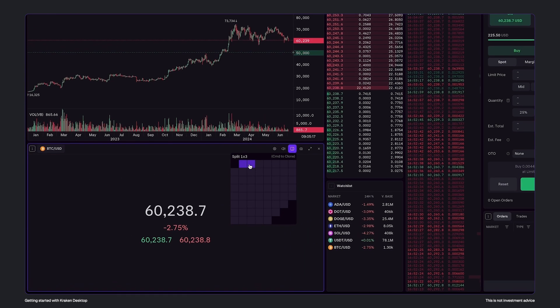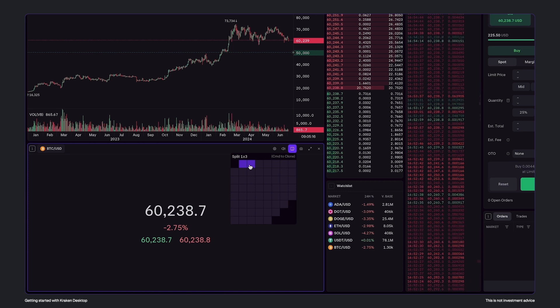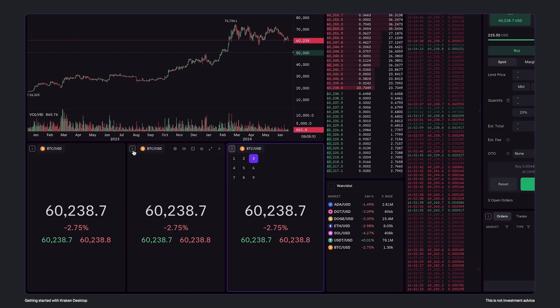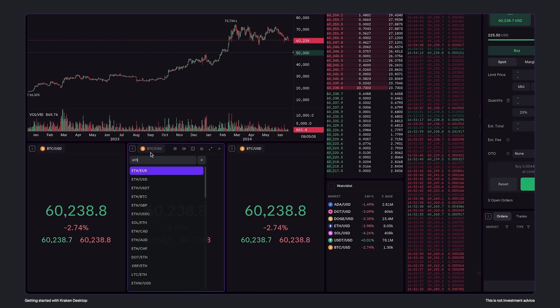I can click split module in the ticker, and then by holding command or control, I can split and clone the current module. I can then put these new modules in other groups and change the tickers to other assets.